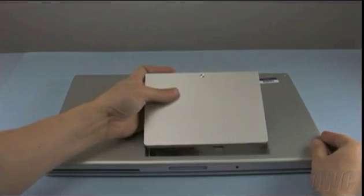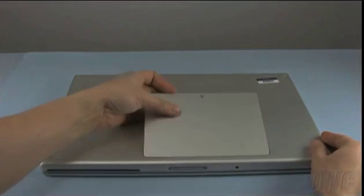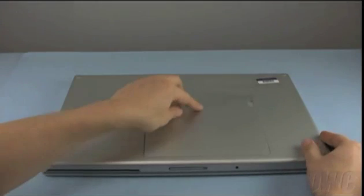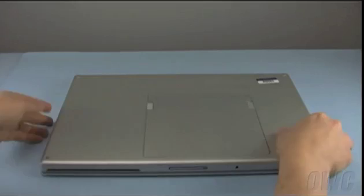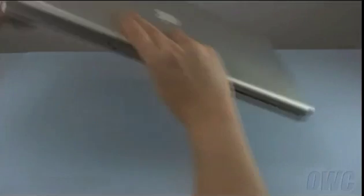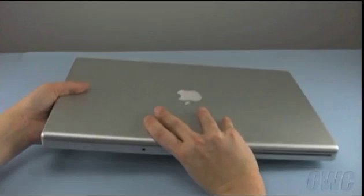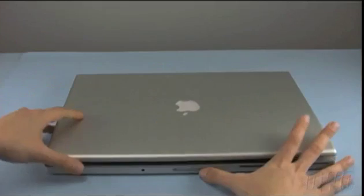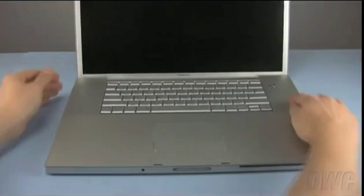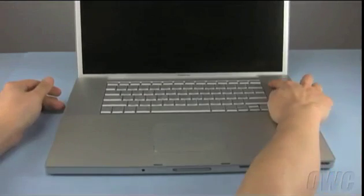You may now put the battery back in, flip the MacBook Pro over, open it up, and start your computer.